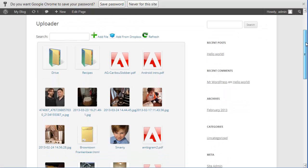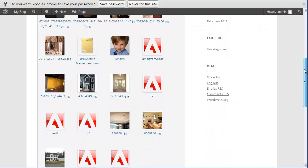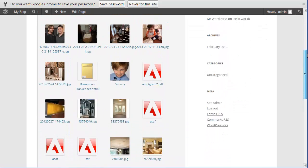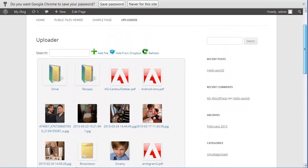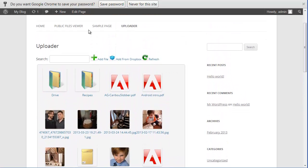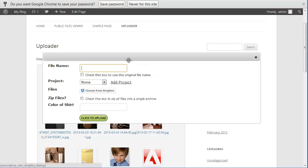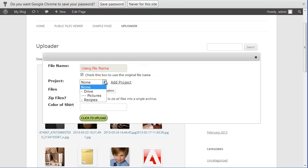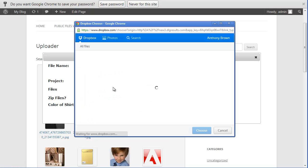Once you activate the plugin, you'll notice an 'Add from Dropbox' button in your uploader. Click that button and you get this dialog here that allows you to import directly from Dropbox.